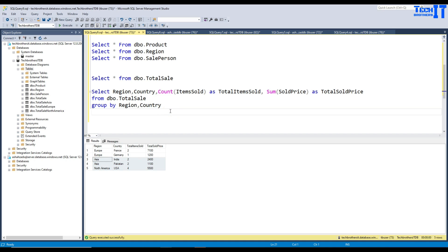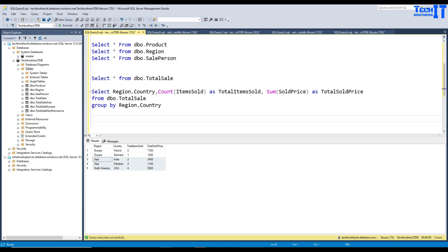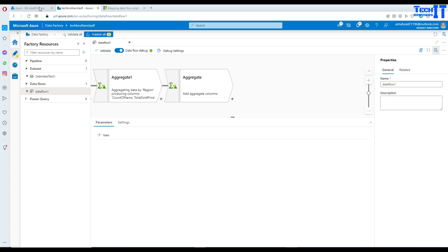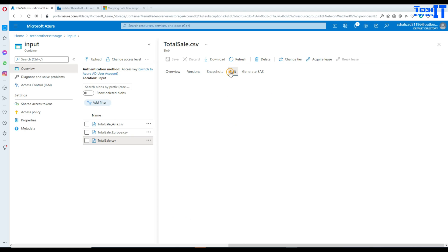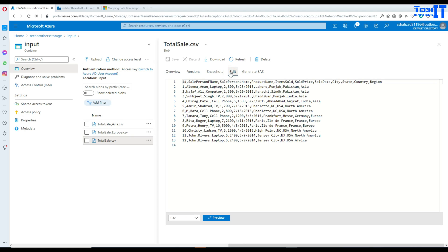Now you understand how aggregate works. This is exactly what we are going to perform in our demo in Azure Data Factory. Let's create a table — first let me show you the file we will be using.